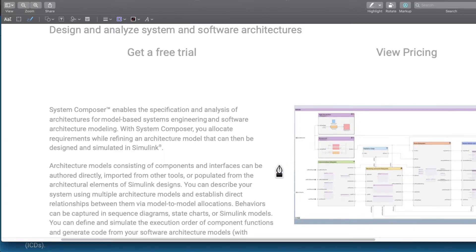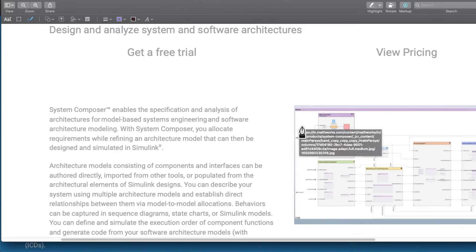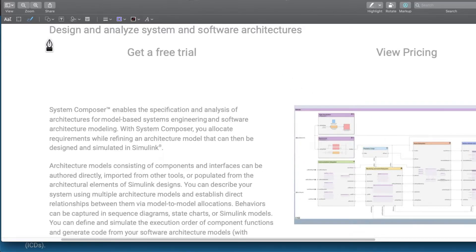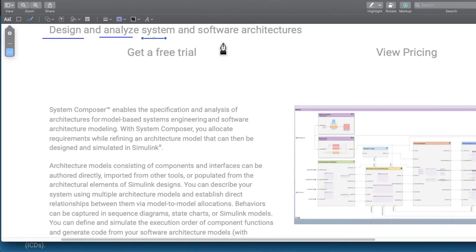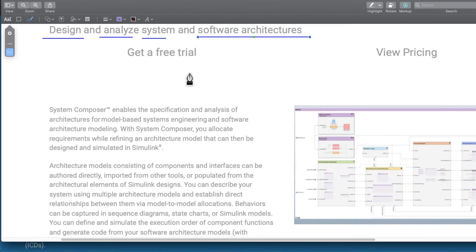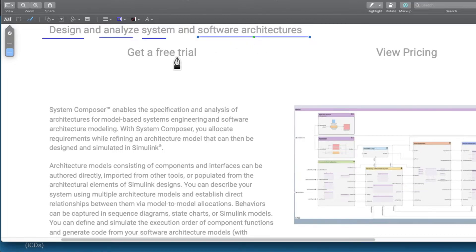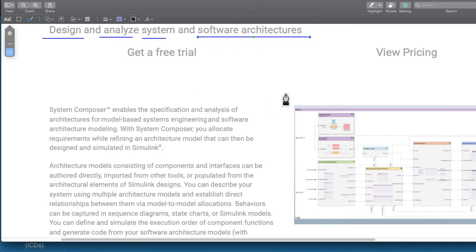This page is from MathWorks website about System Composer. Why we use System Composer? It is to design and analyze system and software architectures.